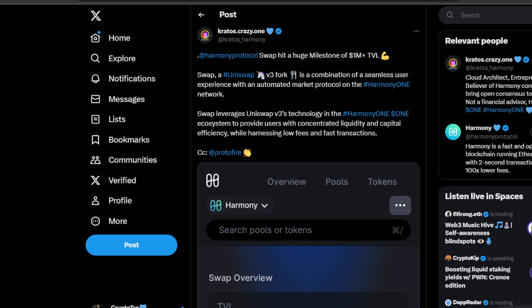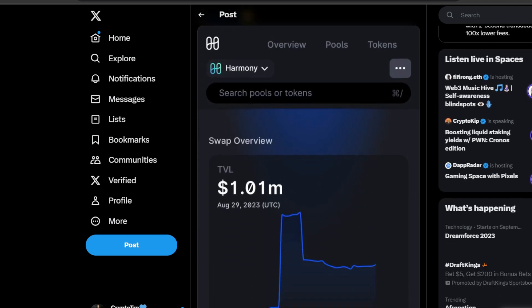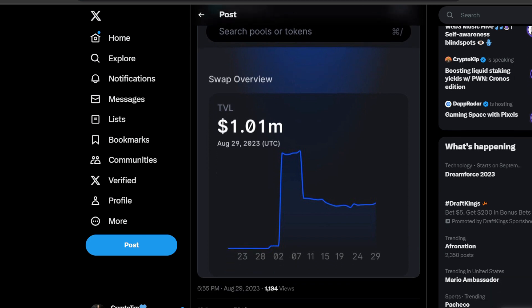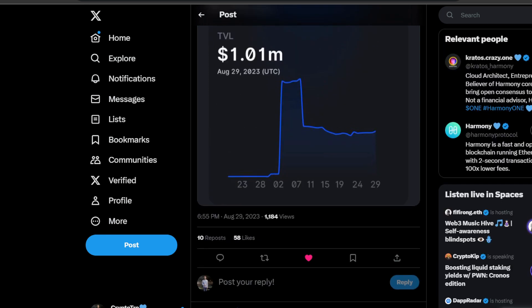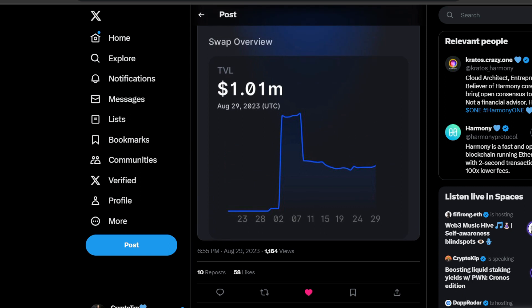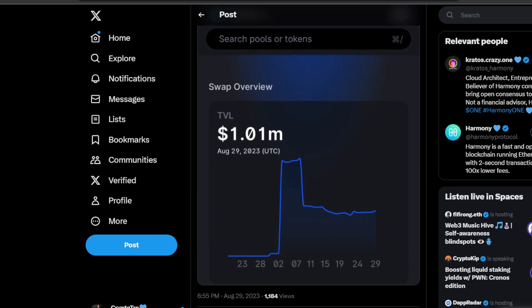We can see it absolutely spiked on the upside on the second. Now we are at $1.01 million total value locked. This is very, very big. This is very, very bullish. DeFi is coming back onto the Harmony ONE blockchain.